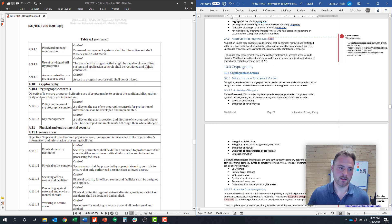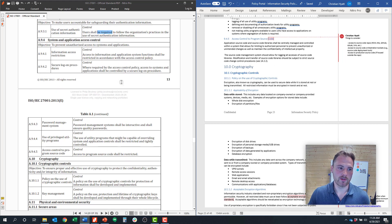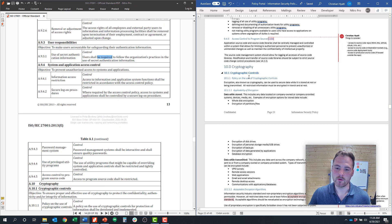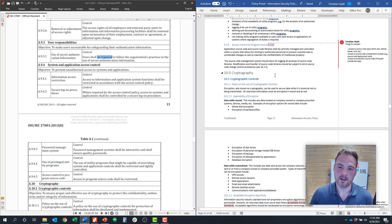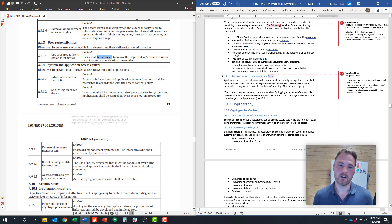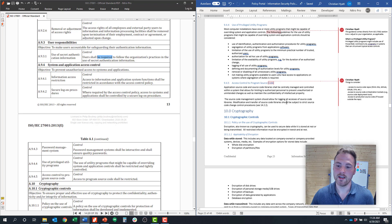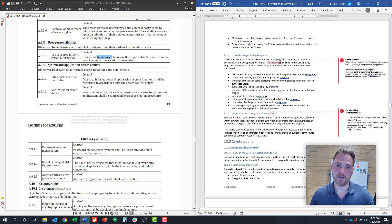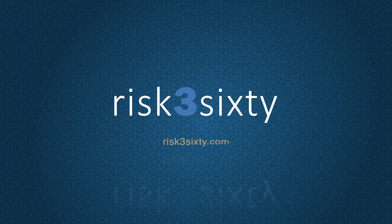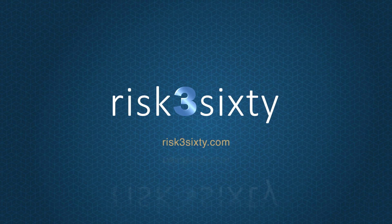That covers control objectives 9.3 and 9.4 and the accompanying policy. If you found this helpful, the RISC 360 team can come up with a customized strategy to implement these types of policies. We have many videos on this topic you can continue to watch, and you can always visit us at RISC360.com — we're happy to help.